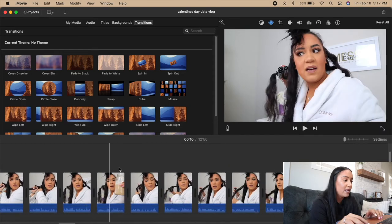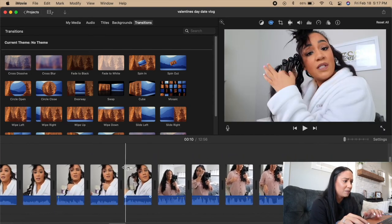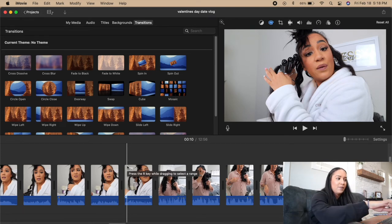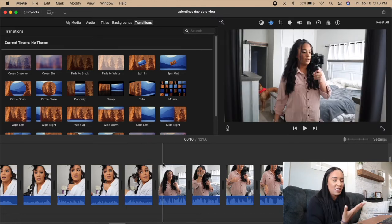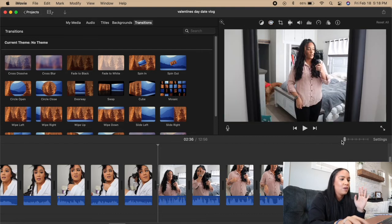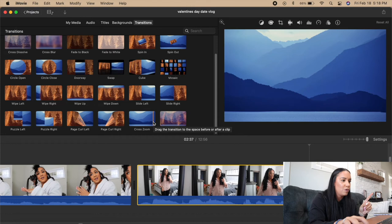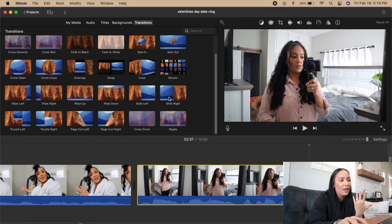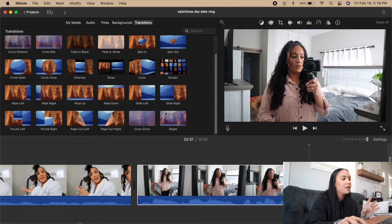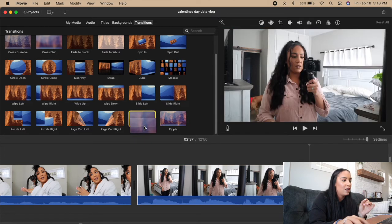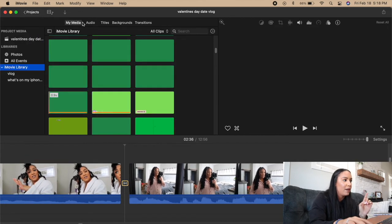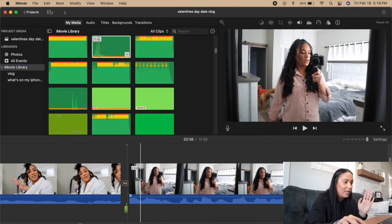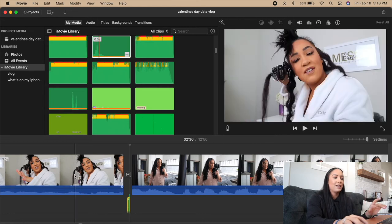Transitions I use all the time — I add them when I move from one location to another. A good example is going from crimping my hair in my beauty room to showing myself fully dressed in my room. The transition I typically use is the cross zoom, but there's also a fade to black I use when transitioning from one day to the next. I drag the transition and drop it right where I want it. Then I get the golf swing sound from the audio section and stick it inside the zoom transition so it sounds like it made the swing.